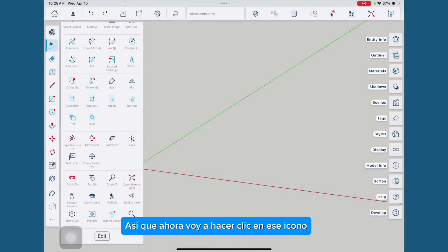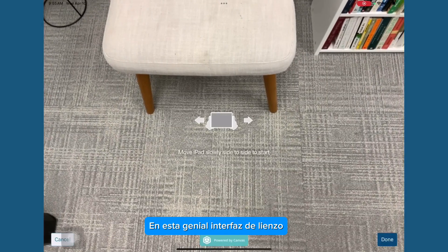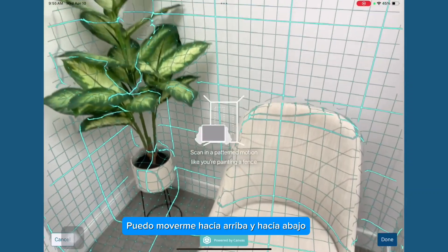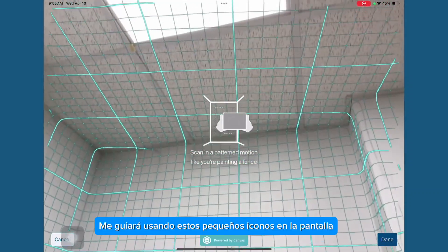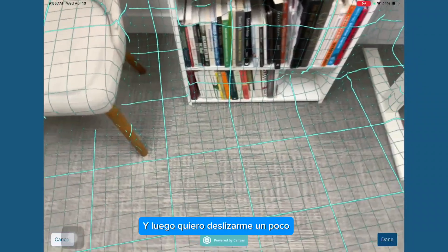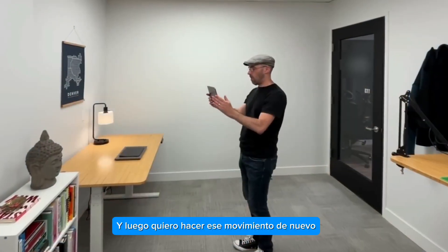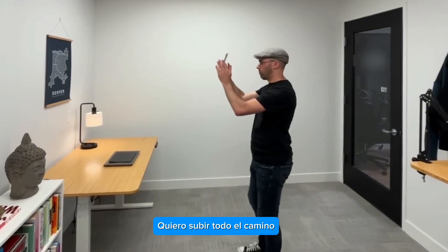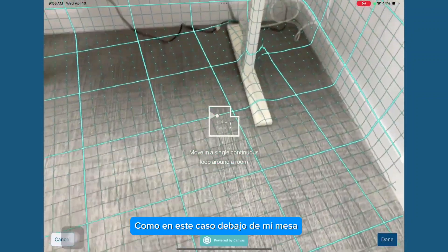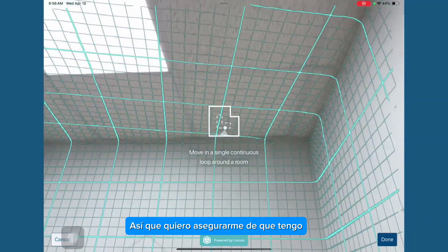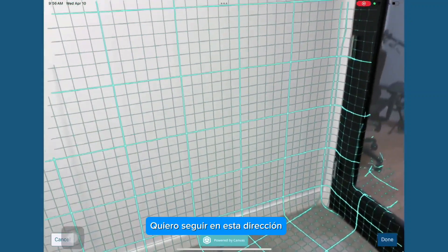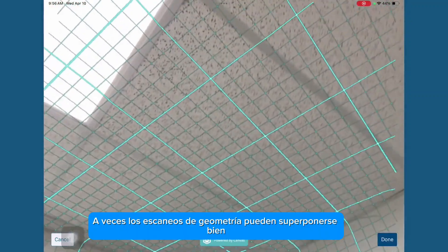Now I'm going to click that icon, Scan2Design, and I'm going to be transformed magically into this cool canvas interface. I'm being guided by little icons on screen — it's sort of like I'm painting a room. I want to start on one side, go up, over, and then down, then slide over and repeat that motion. I want to go all the way up, then slowly all the way down, even getting underneath surfaces like underneath my table, making sure I've got all the geometry. I don't want to double back, because if you double back, sometimes the geometry scans can get overlaid.